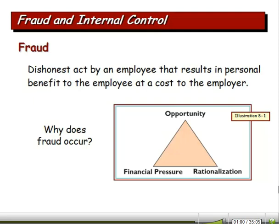We always want to know why fraud occurs. Obviously, some people are more susceptible to criminal activities than others. But if people don't have the opportunity, then obviously they can't commit fraud.